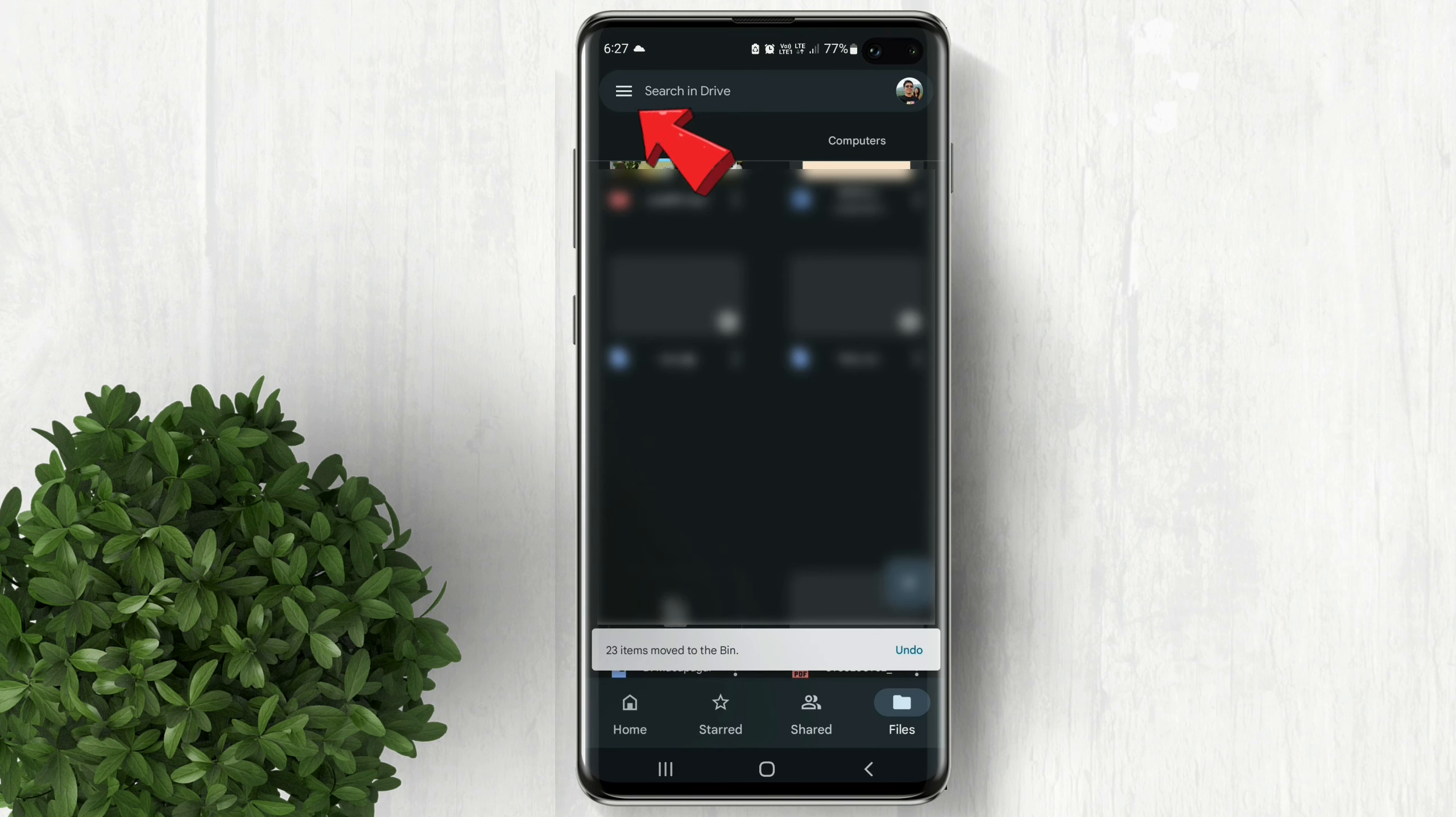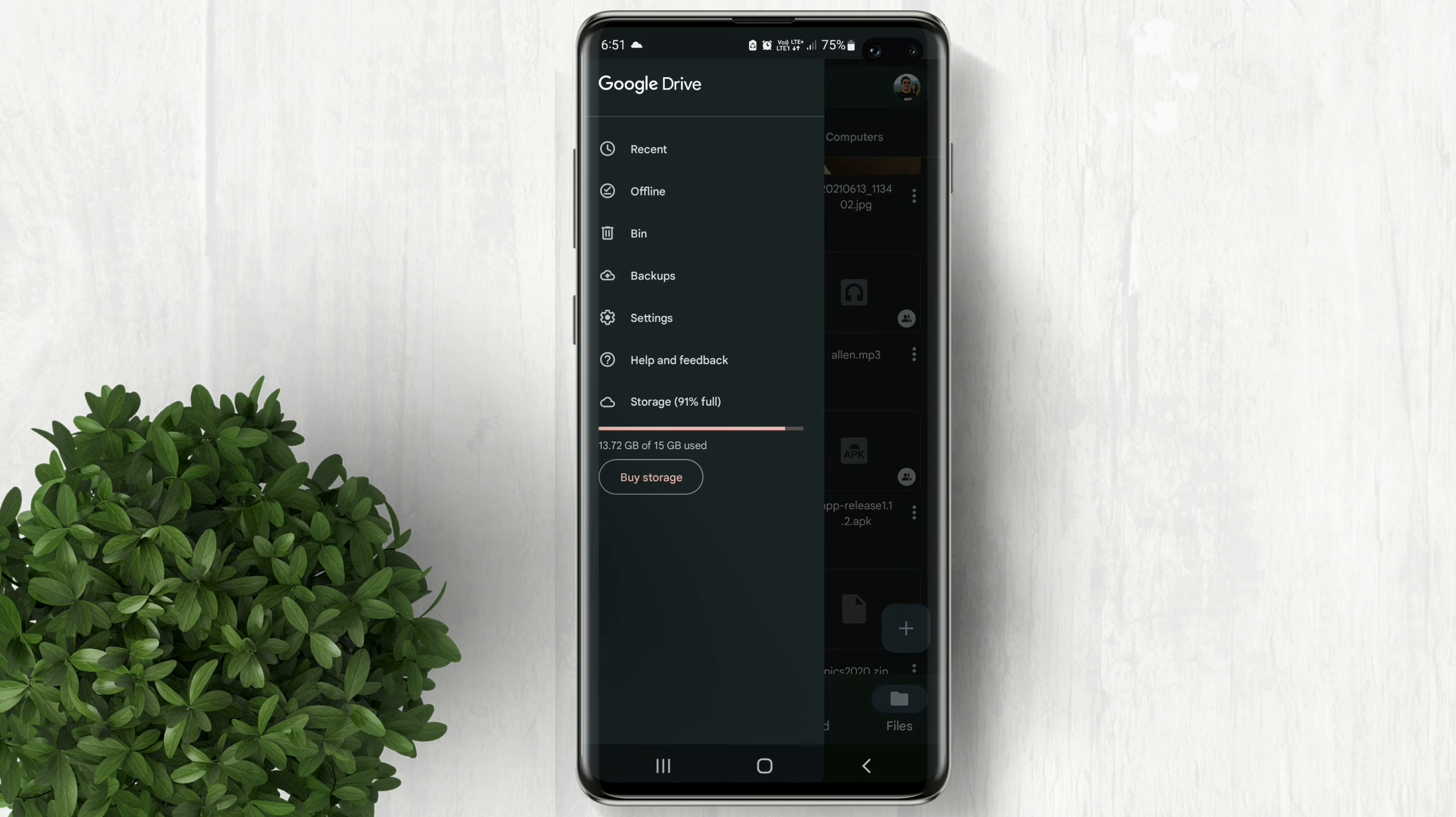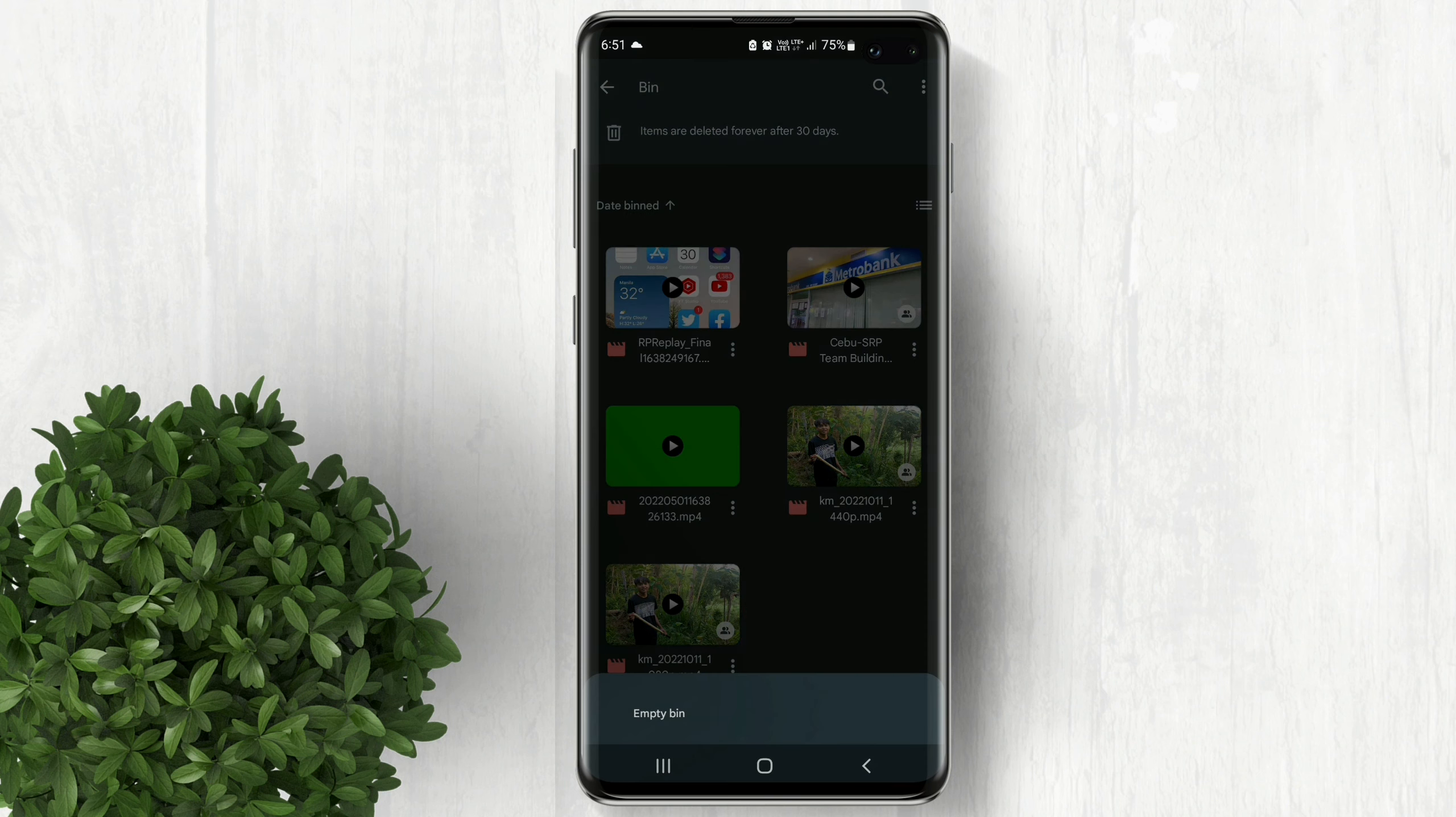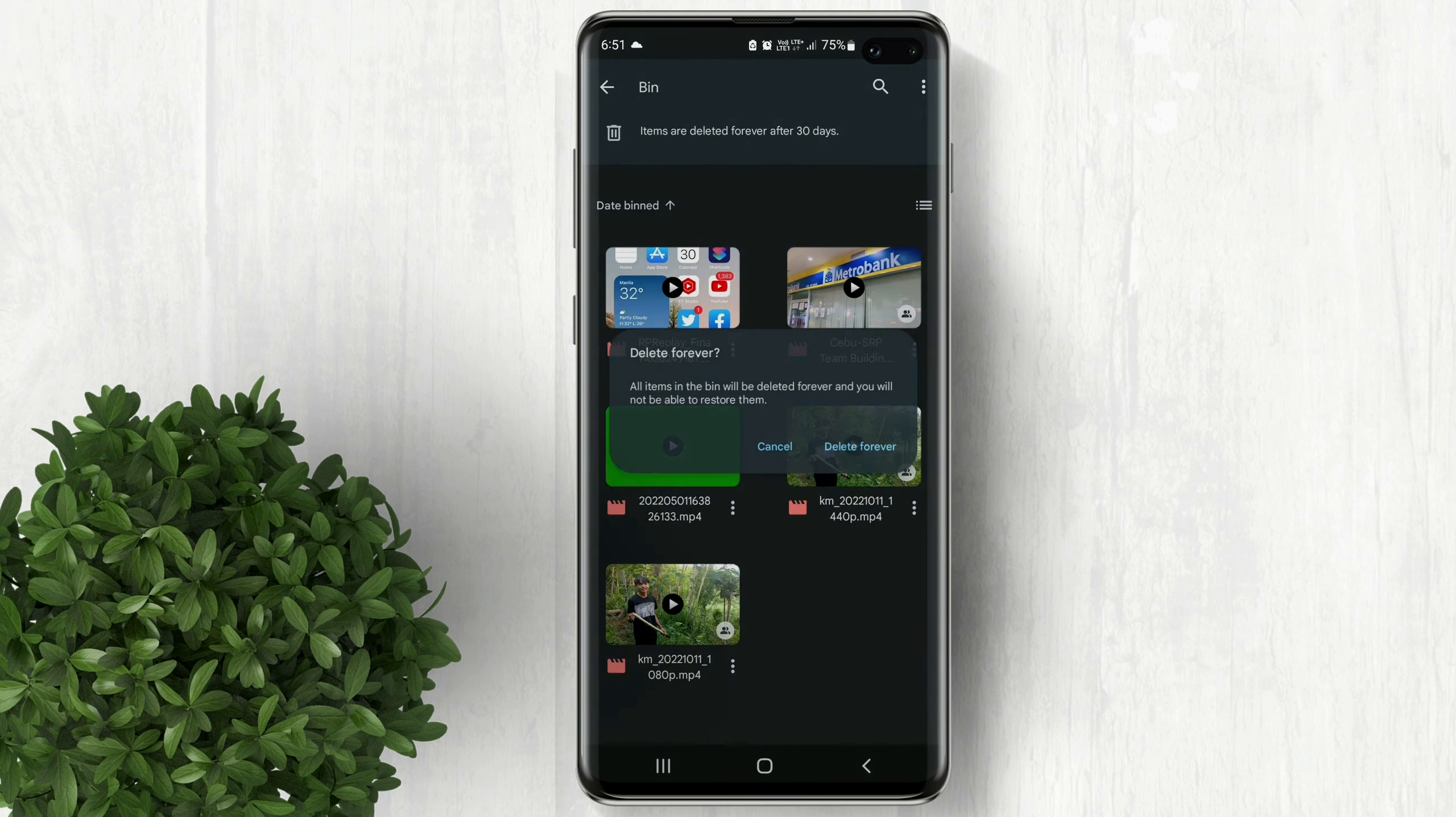After you delete, it will go to the trash bin. Go to the bin and empty the bin to delete the files forever.